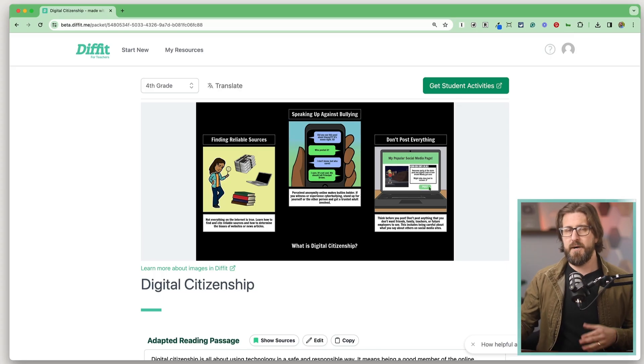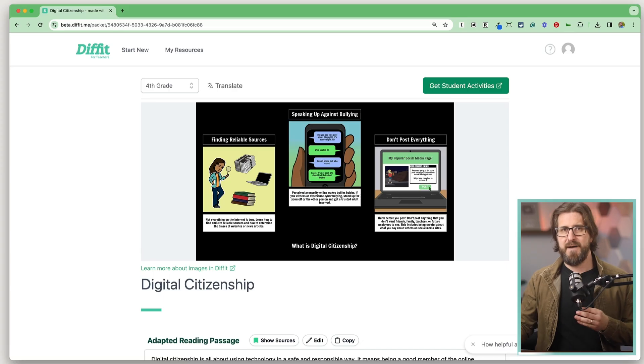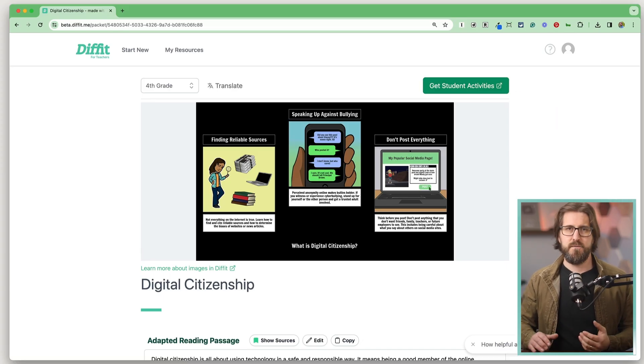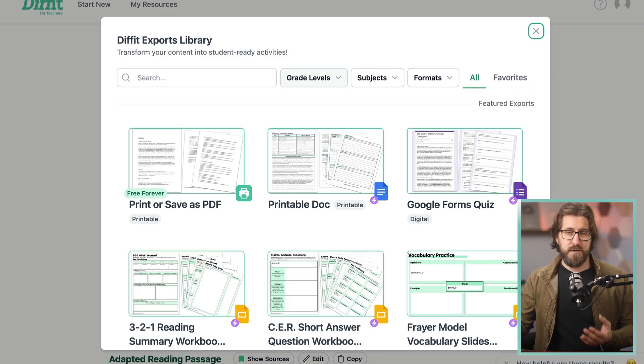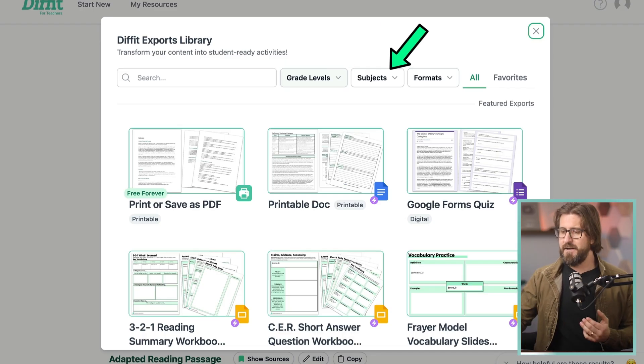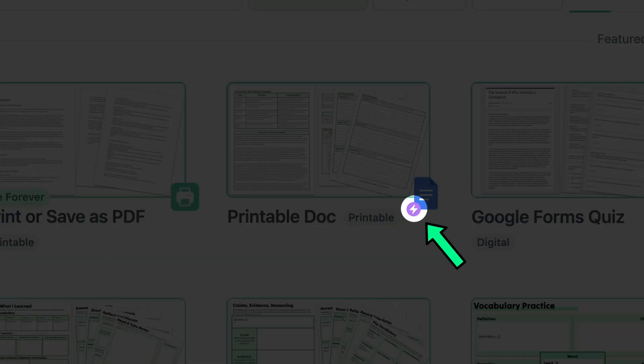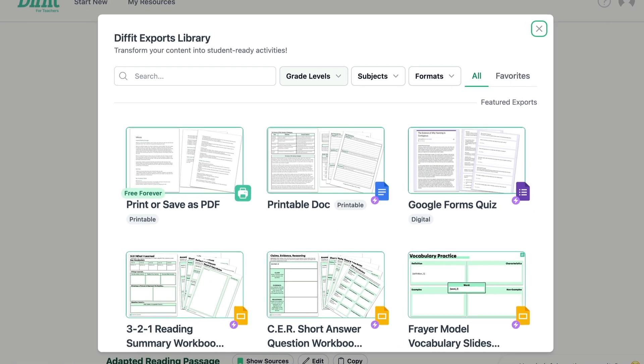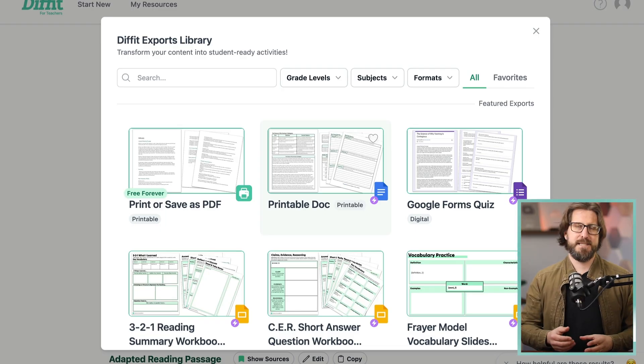If quickly differentiating and translating resources were all Diffit did, I would still highly recommend it. But you can also take those resources and convert them into ready-to-go student activities. At the top of your resource pages, click 'Get Student Activities' and it takes you to the export library, where you can filter templates by grade level, subject, and format. The lightning icon under templates indicates they are all part of the premium plan — the only free option is saving and printing as a PDF.